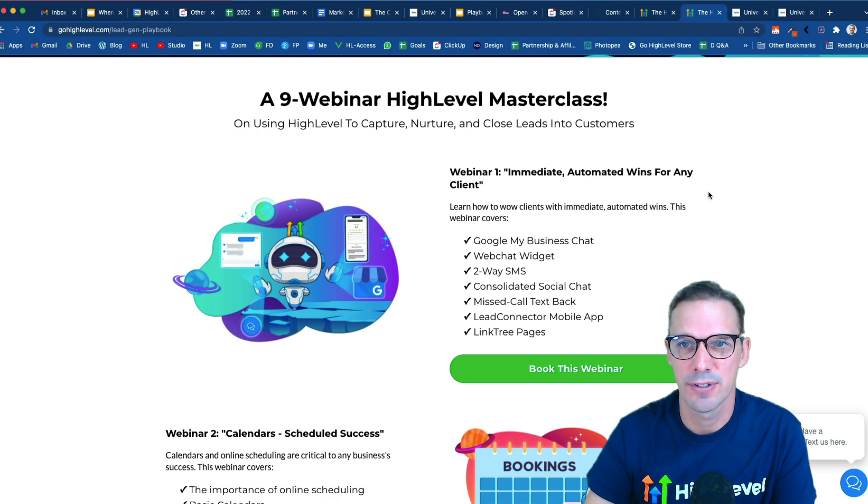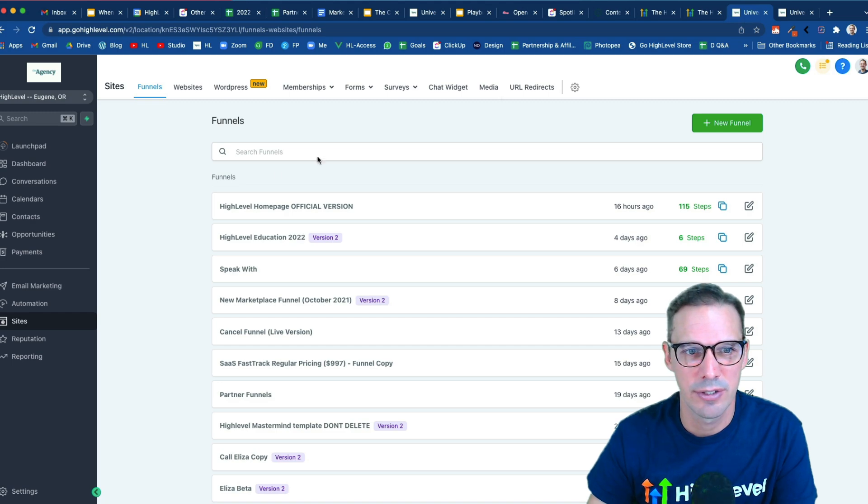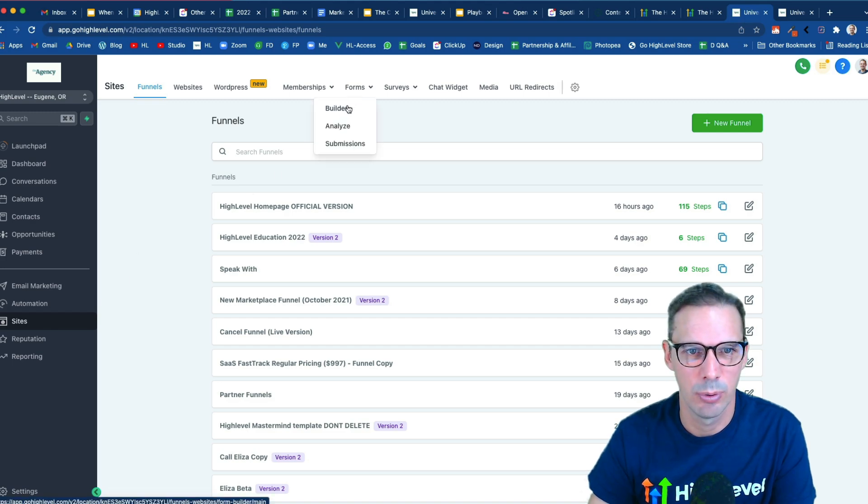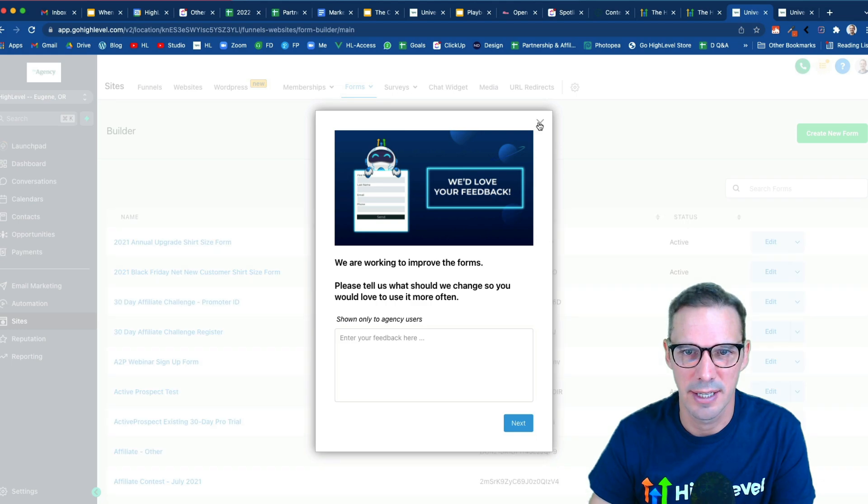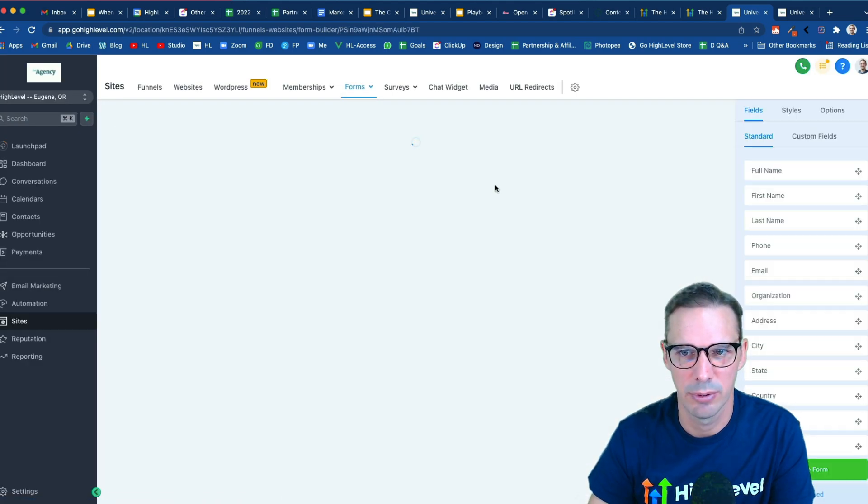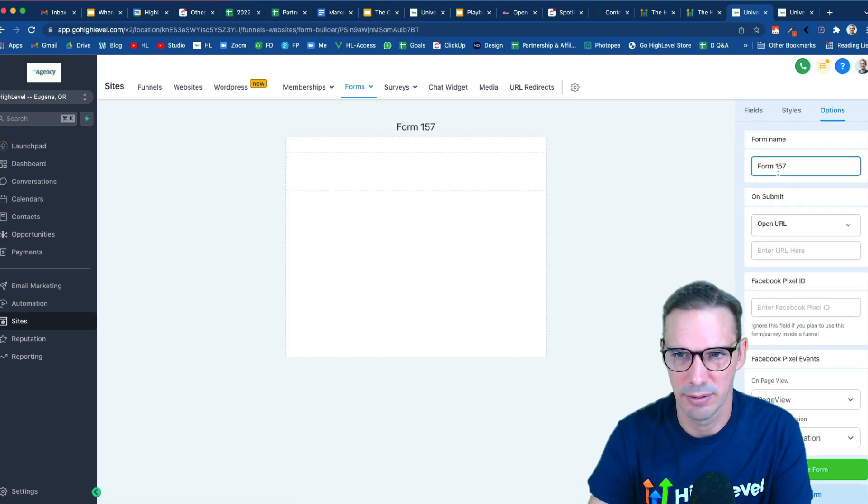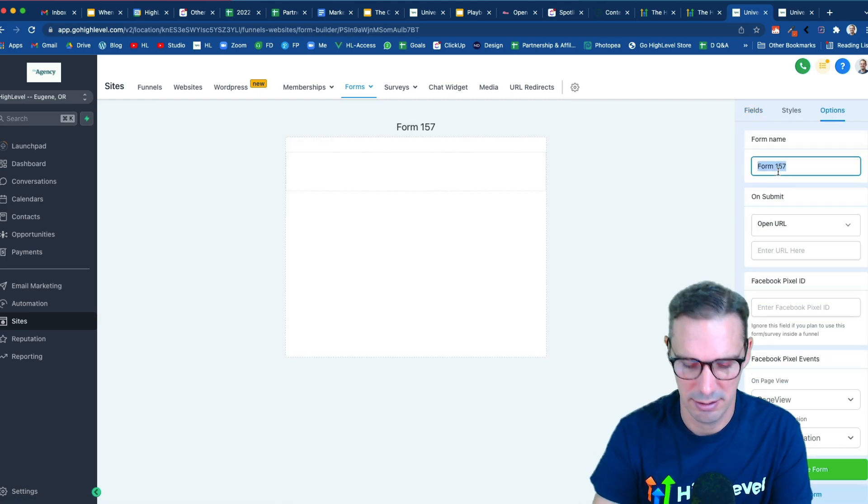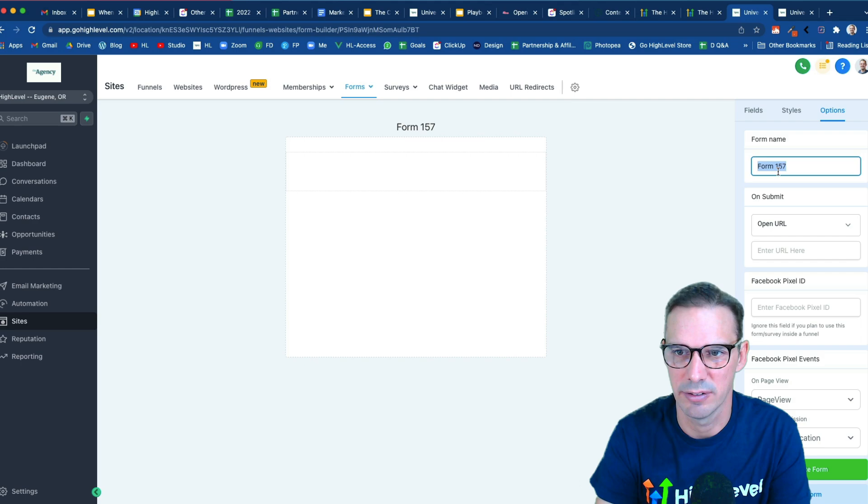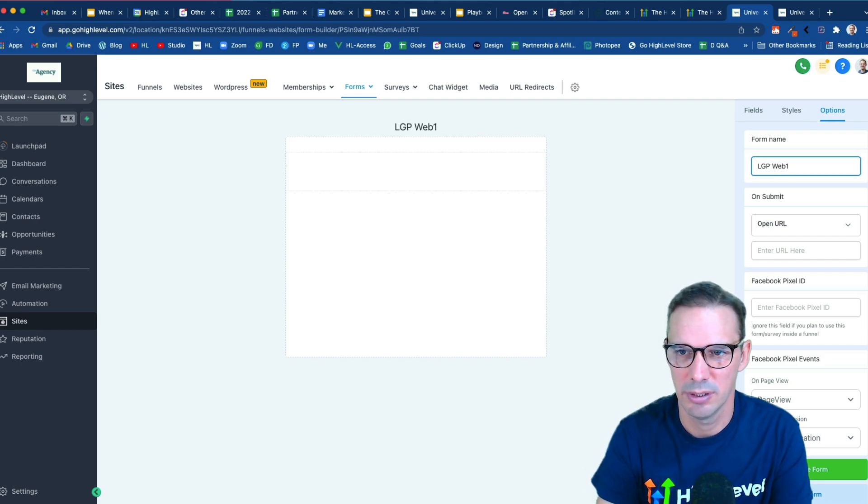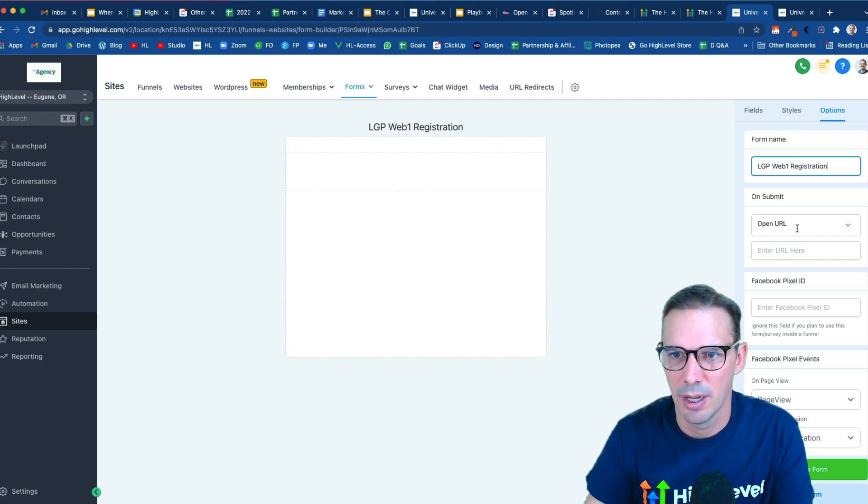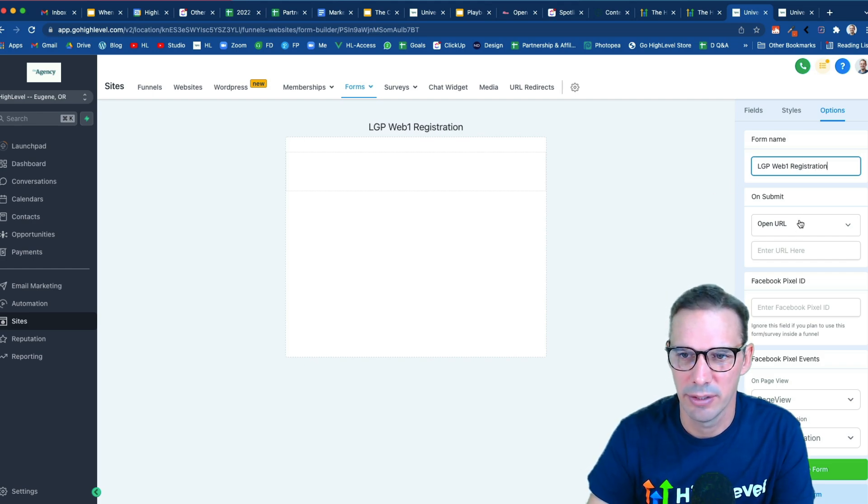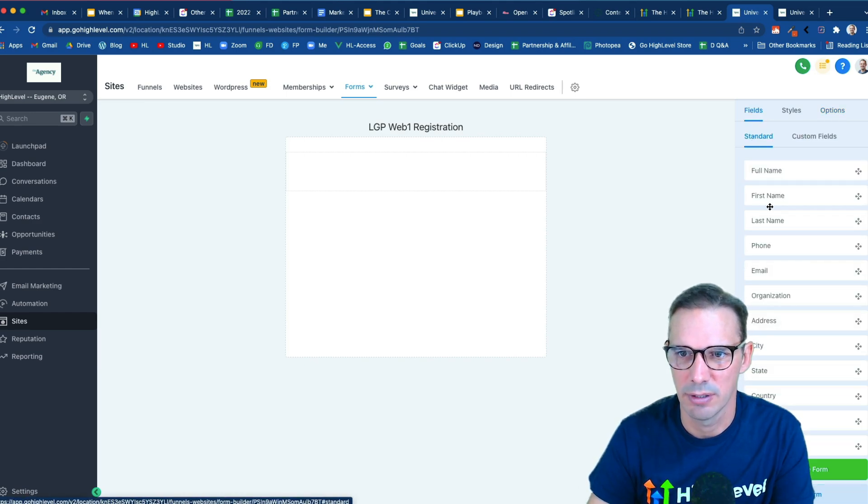So the first thing that we're going to need to do is go create a form. So I'm going to head over to Sites, Form Builder, and we are just going to create a very basic registration form. So I'm going to create a new form. First thing I like to do is go over to Options and give it a name so I don't forget, and we will call this lead gen playbook webinar one registration. I'm going to handle this on the landing page so I'm not going to worry about the redirect there. Let me hit save and then we'll go back to our fields.